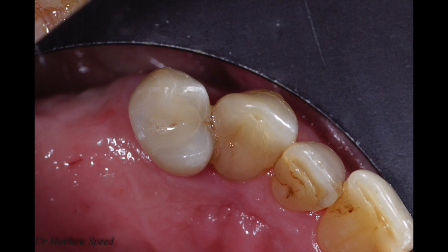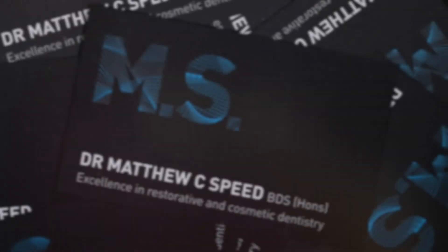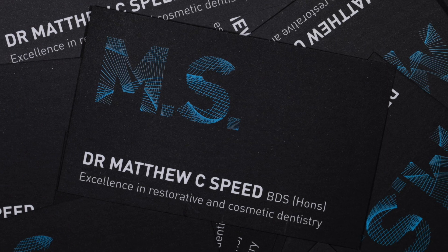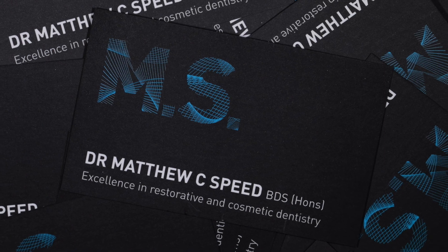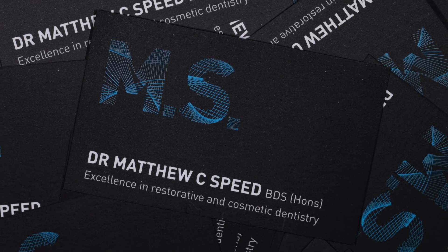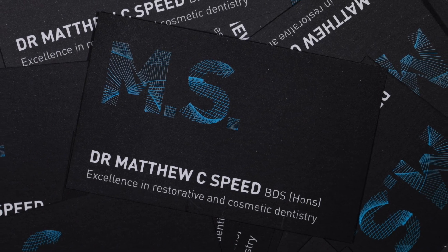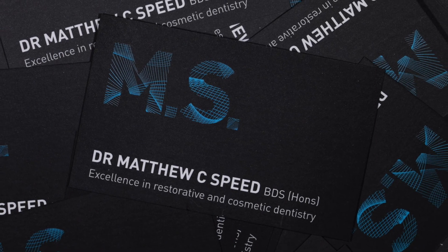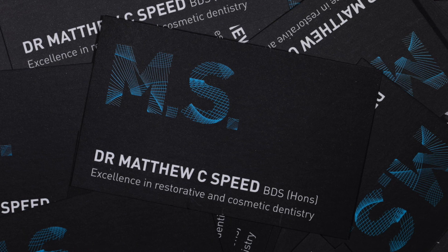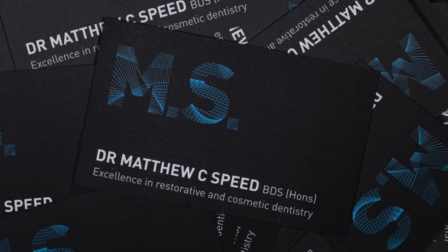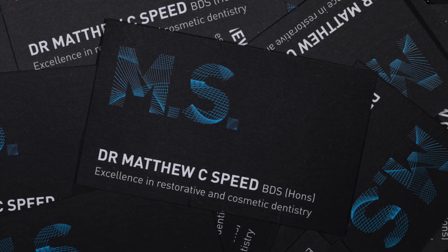I hope you have enjoyed this small insight to how I use the wonderful Trios three shape scanner in my dental practice. Ciao for now.